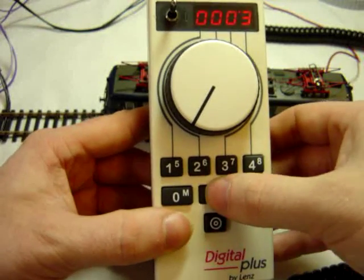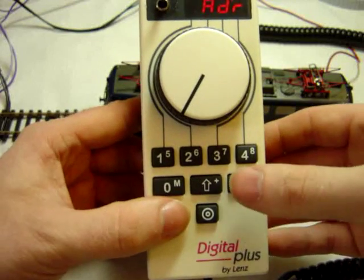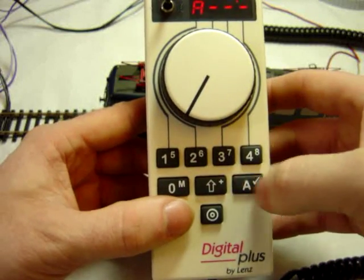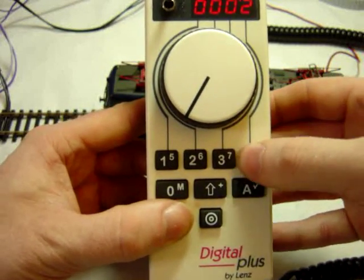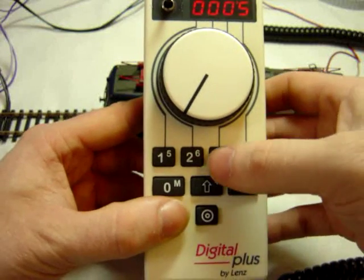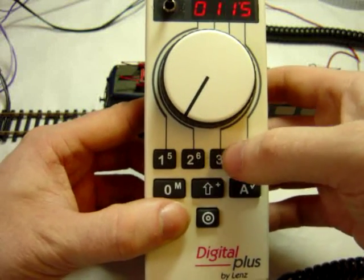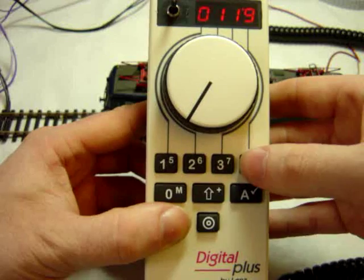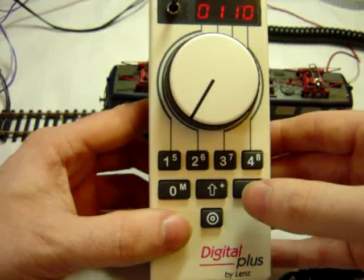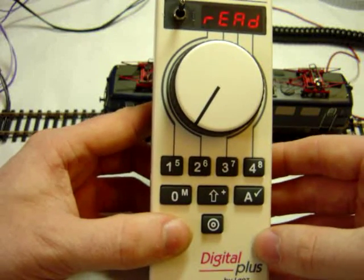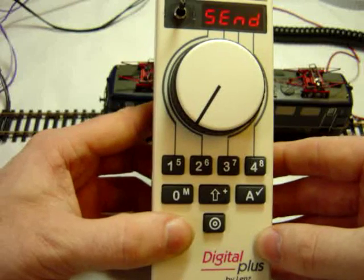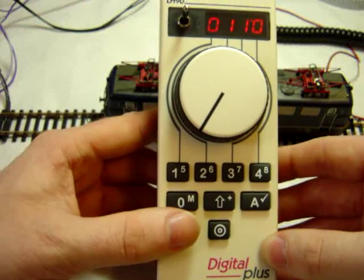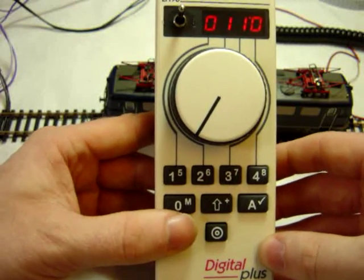Come back out, enter again. I can put in a new address by scrolling around as you would. 110, enter. It will read it first, and then it will send the modification. This locomotive will be on address 110.